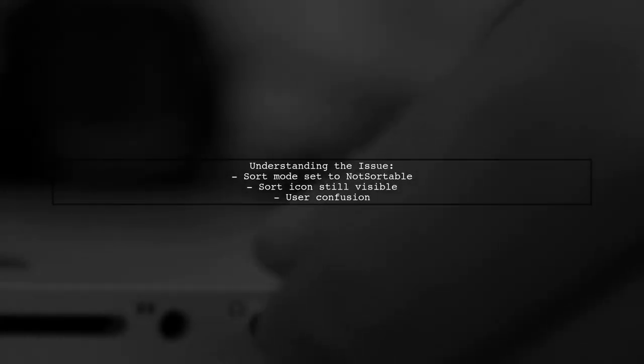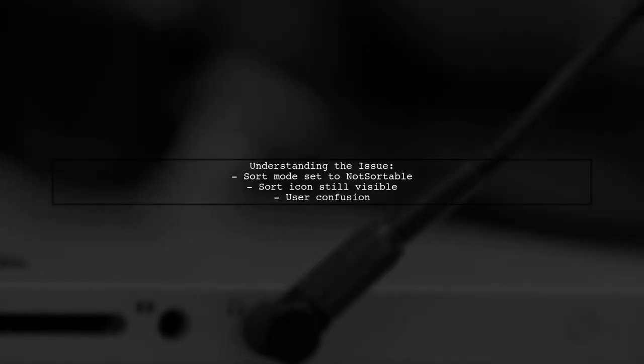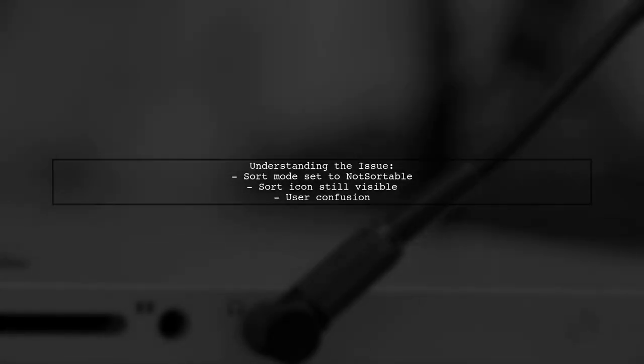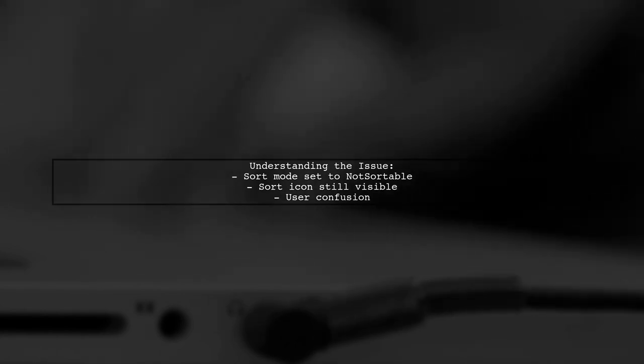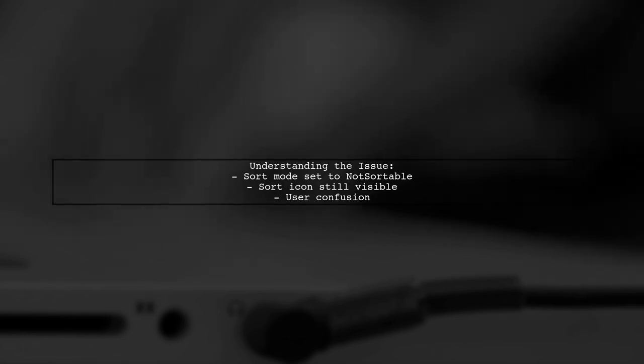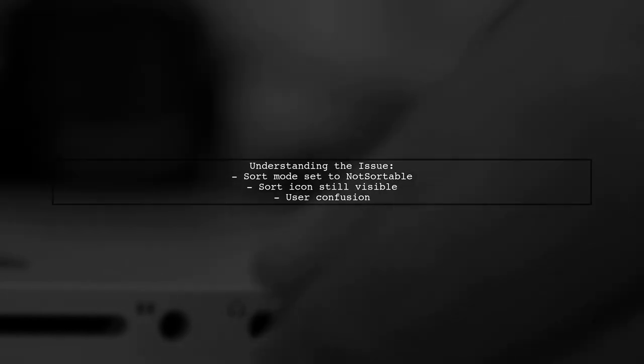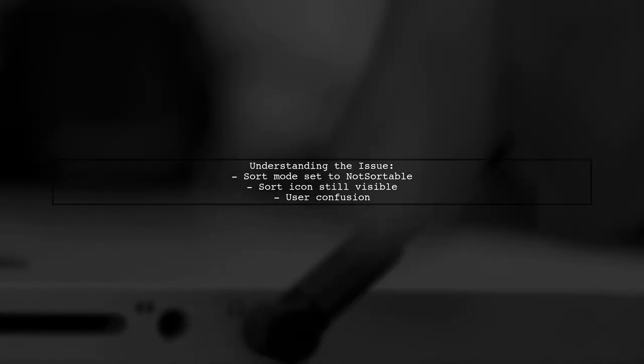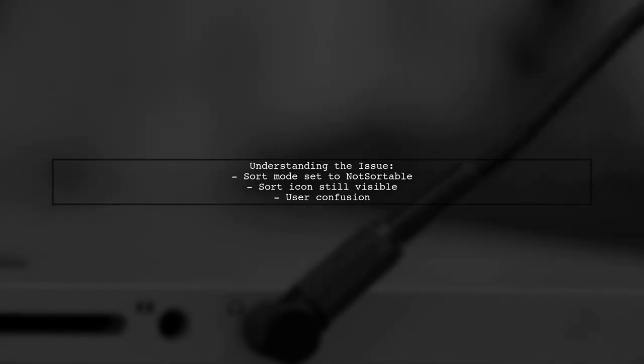The viewer has a data grid view with some columns that can be sorted and others that cannot. They've already set the sort mode to not sortable in the column header mouse click event, but the sort icon still appears causing confusion for users. Let's dive into how we can resolve this issue.